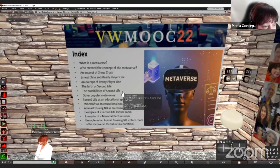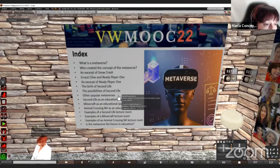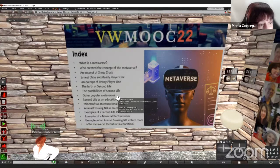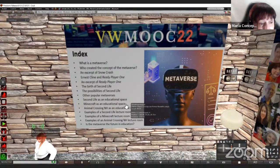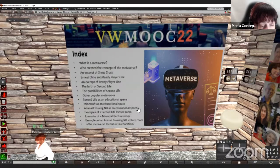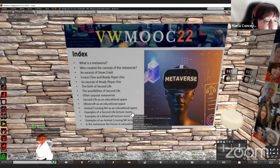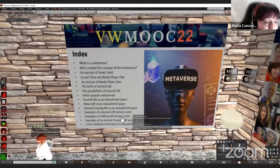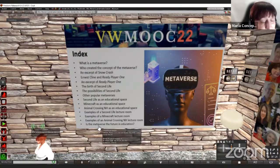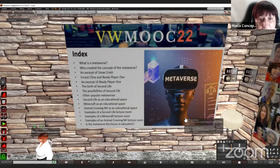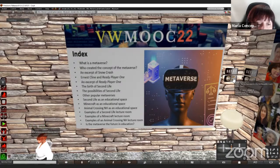The possibilities that Second Life offers to its users; other popular metaverses, just naming them apart from Animal Crossing and Minecraft; Second Life as an educative space; Minecraft as an educative space; and Animal Crossing New Horizons as an educative space. We will analyze these three metaverses, and then a few examples of what a lecture room can be in Second Life, in Minecraft, and in Animal Crossing New Horizons. We will also reflect on the question: is the metaverse the future in education? Any questions so far?